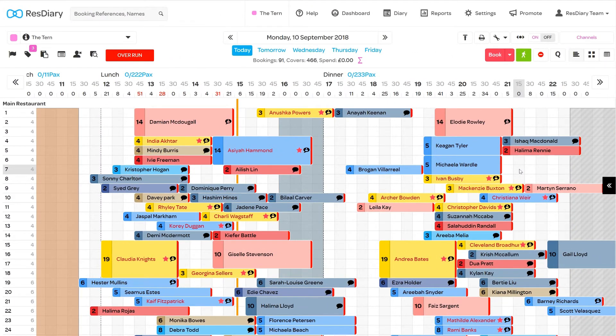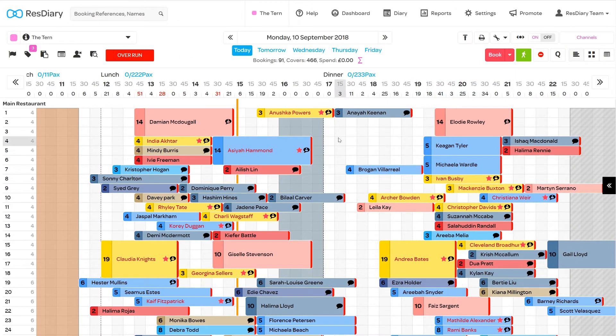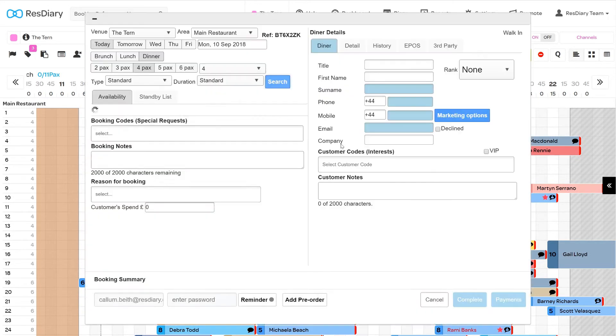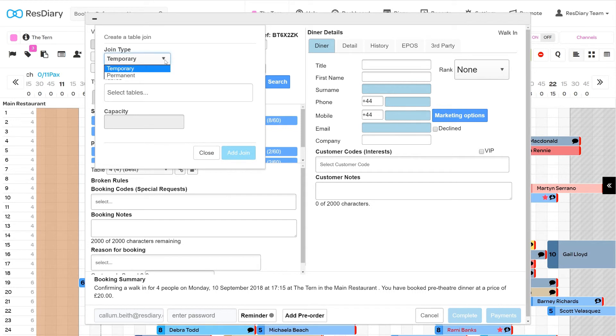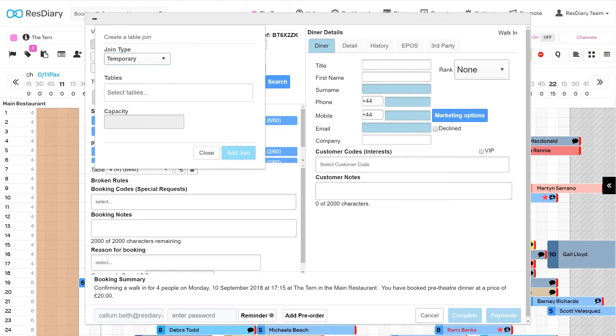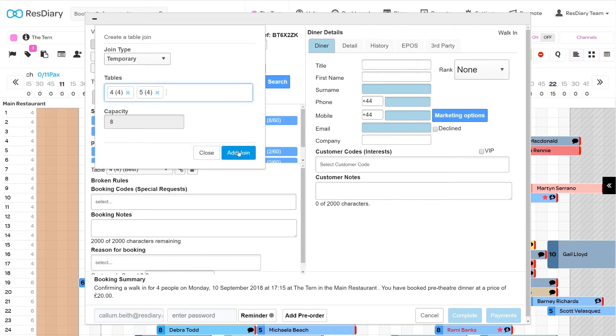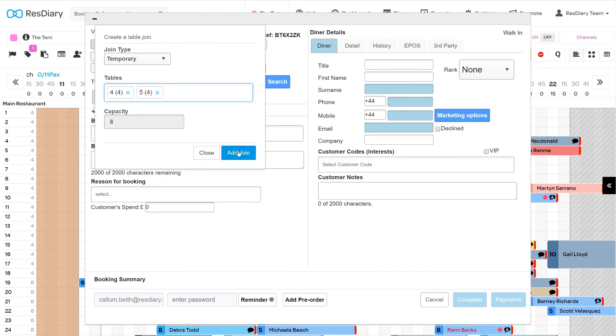You are also able to create table joins on the fly in the diary. When making a booking in your diary, you can click the link icon in the booking menu to bring up the table join pop-up. You will be able to set whether this is a permanent join, which will save the join so that it is bookable in the future, or temporary, which means it will only be available for this booking. You can then select the tables you wish to join and set the capacity. Once finished, click the Add Join button.